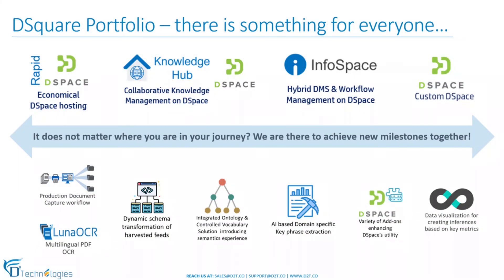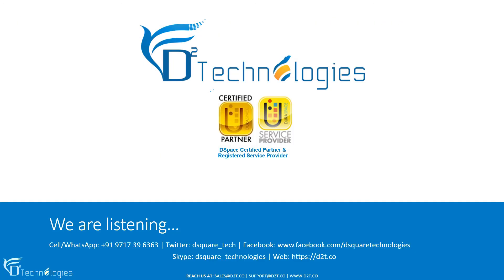Thank you for watching the video. We hope you found it useful. We are listening. Please reach us, and we will be happy to assist you.